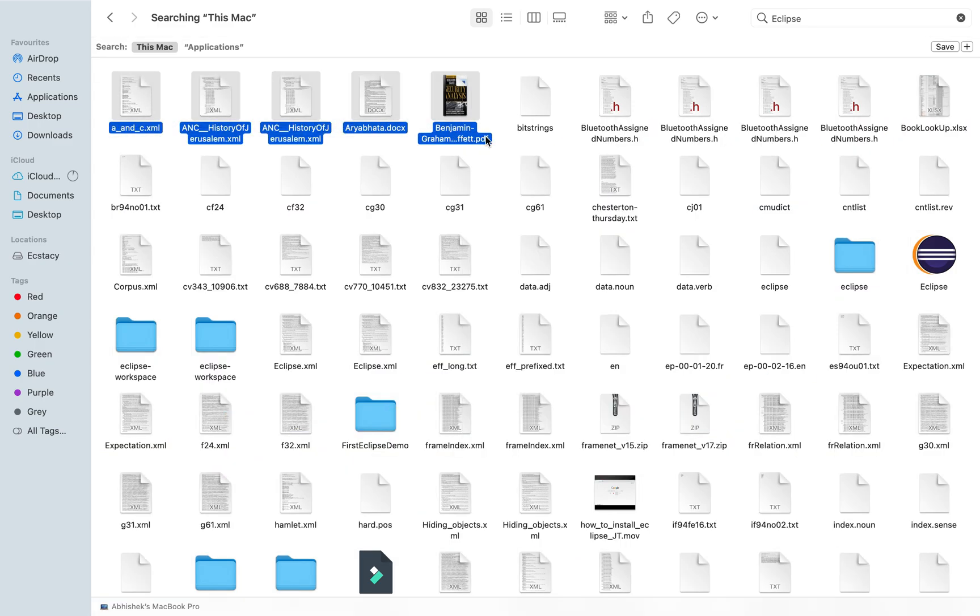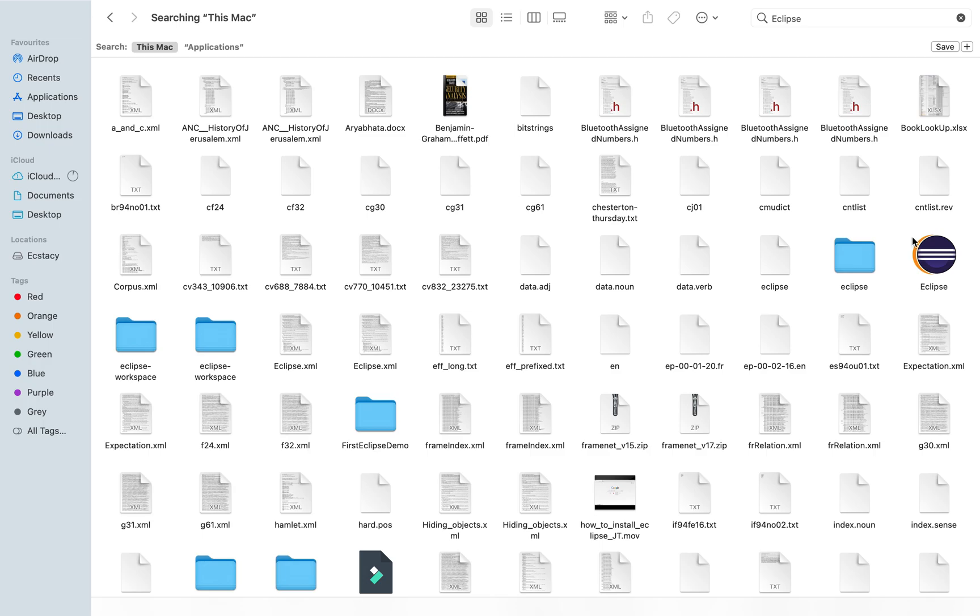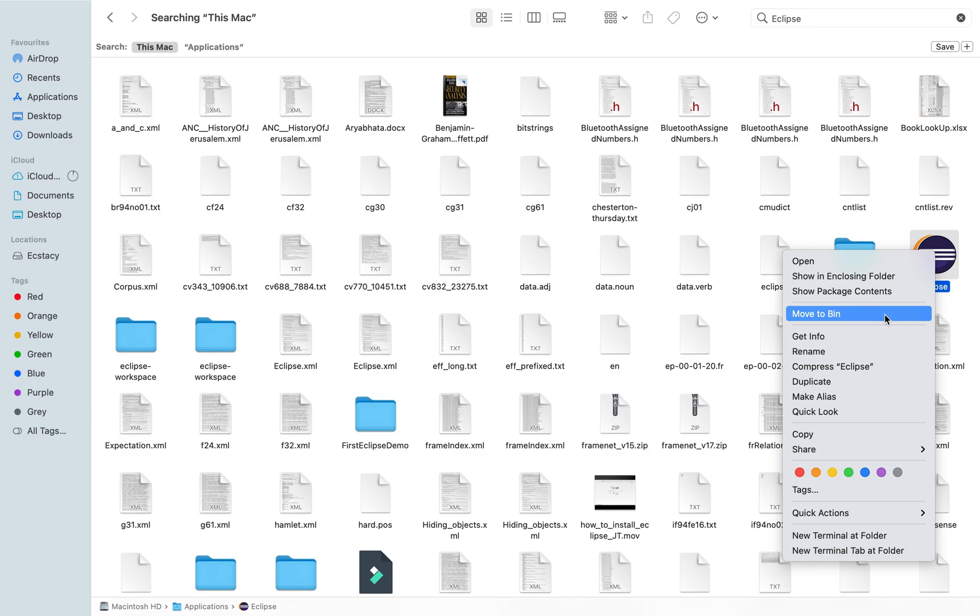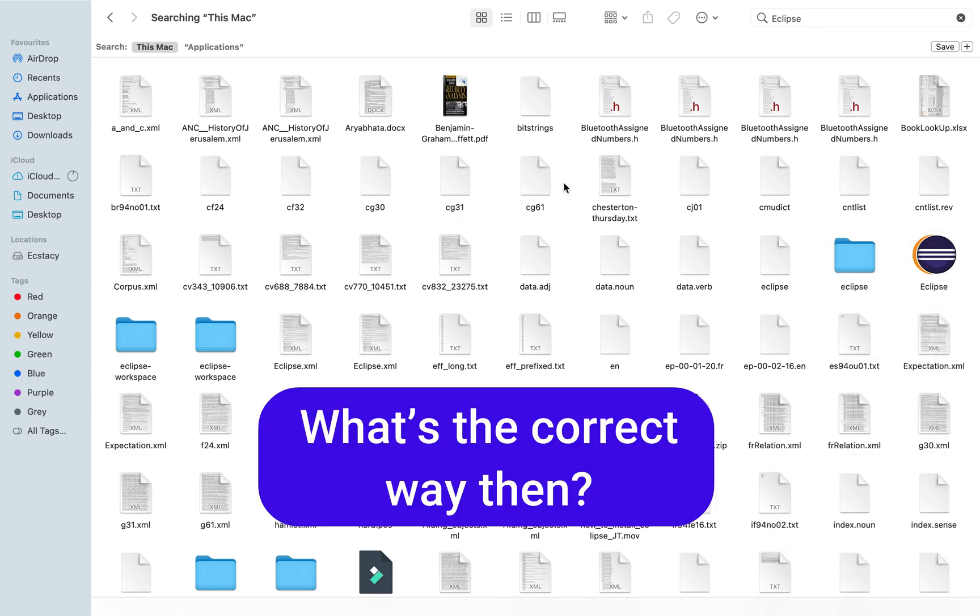If you follow this process, you will end up deleting these files and hence losing the data. And if you move this Eclipse icon to Bin, then there is a risk of some system files related to Eclipse remaining on your disk and not being deleted. So what's the correct way to uninstall Eclipse from Mac?